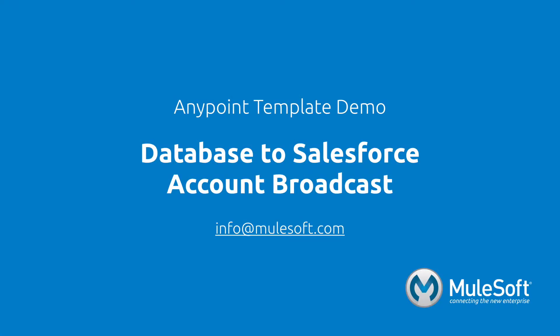Today, we've shown you our database to Salesforce account broadcast template and broadcasted accounts from one system to another. To find out more about the template, follow the View Documentation link on the template's detail page. Give the template a try, and if you have any questions or feedback, please send it to info@mulesoft.com. Thank you.